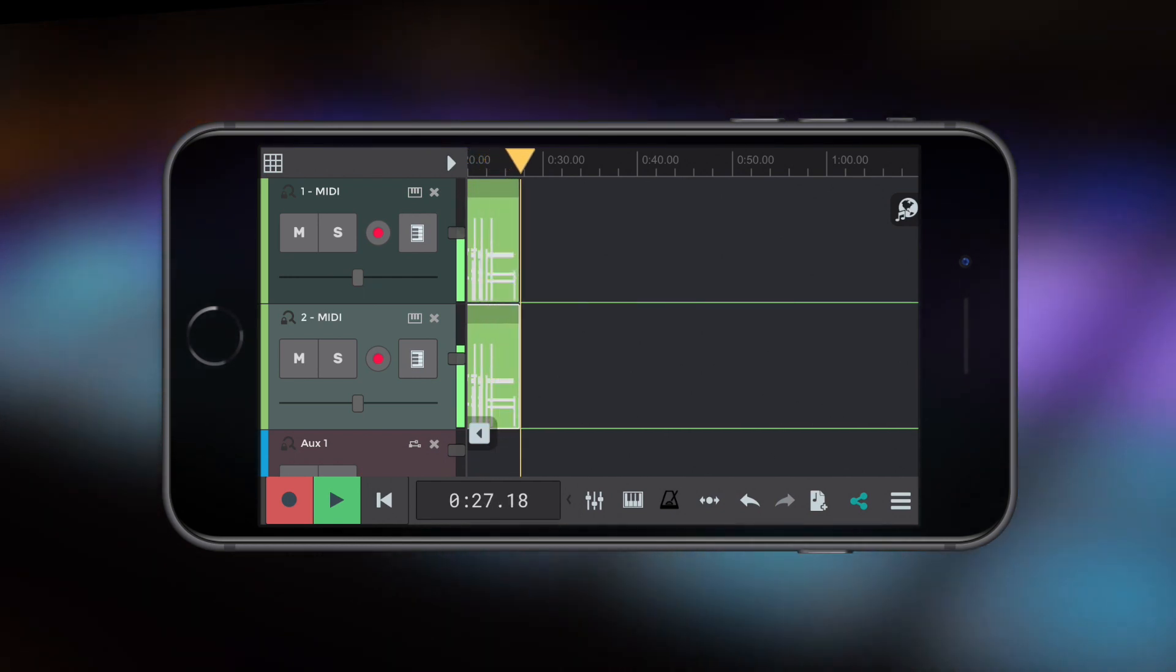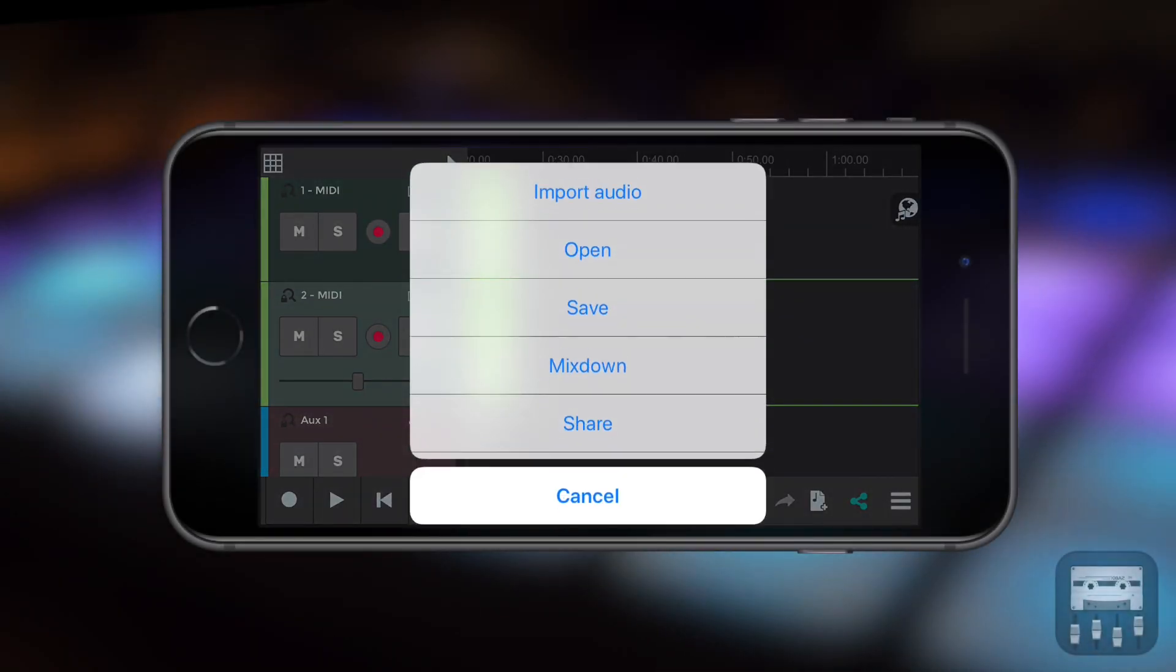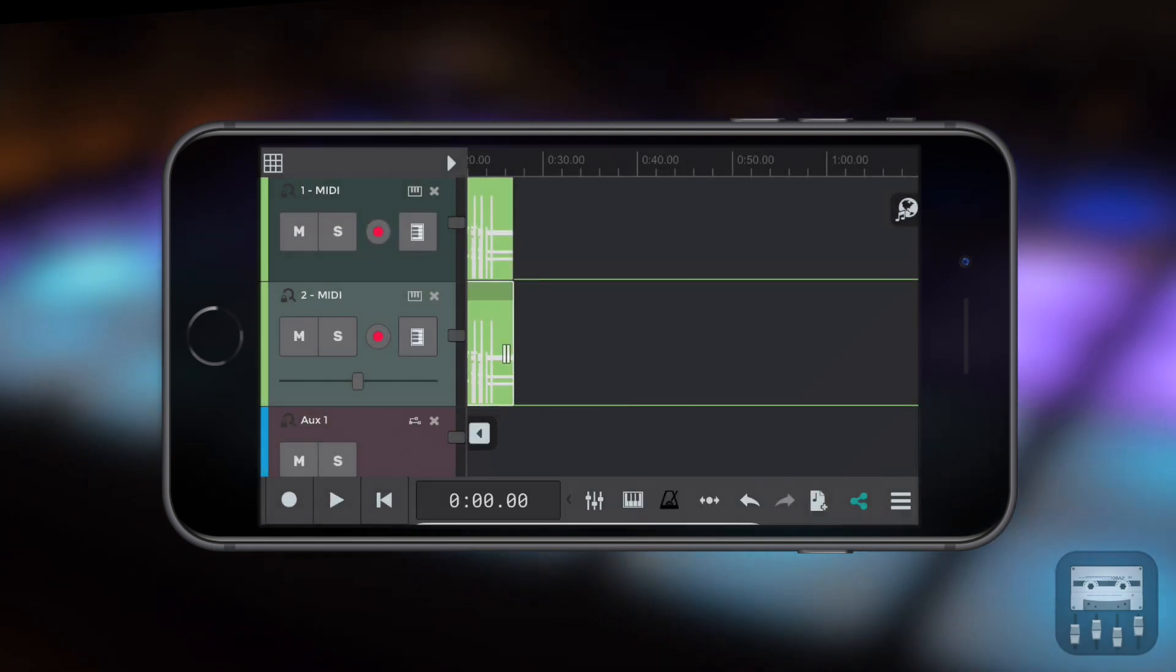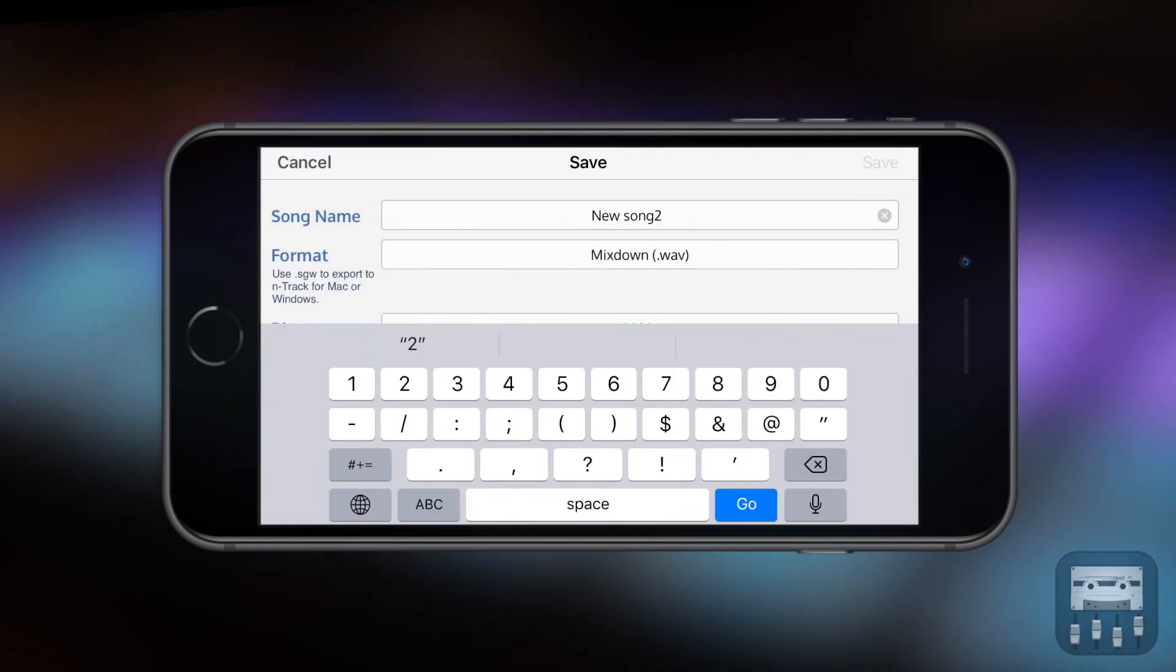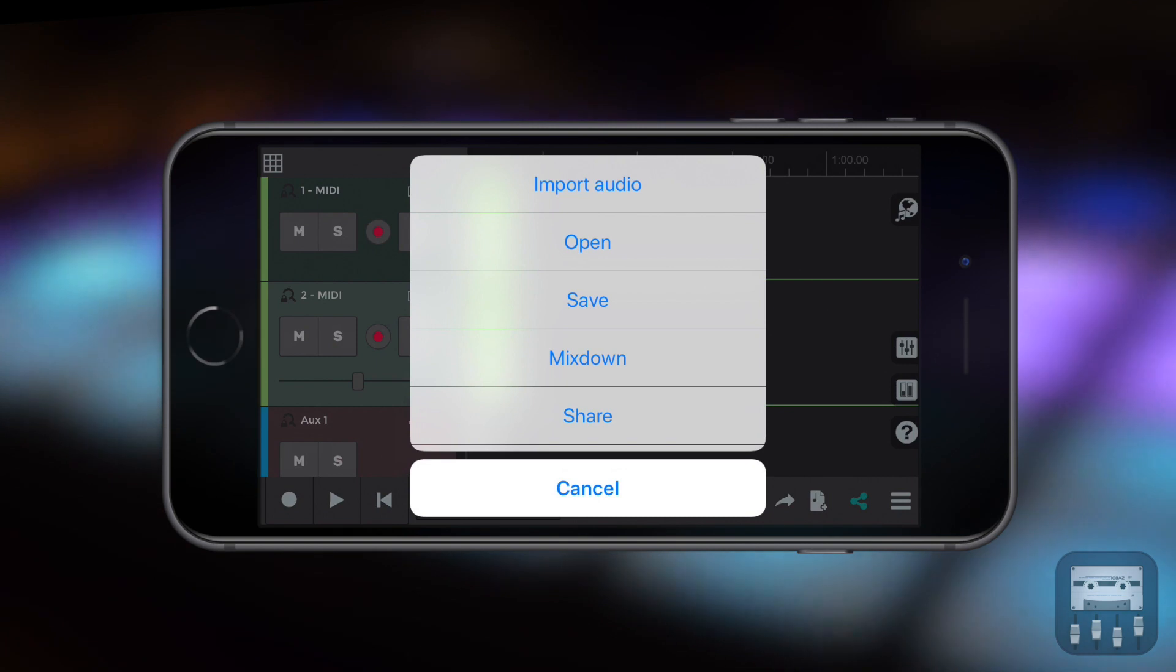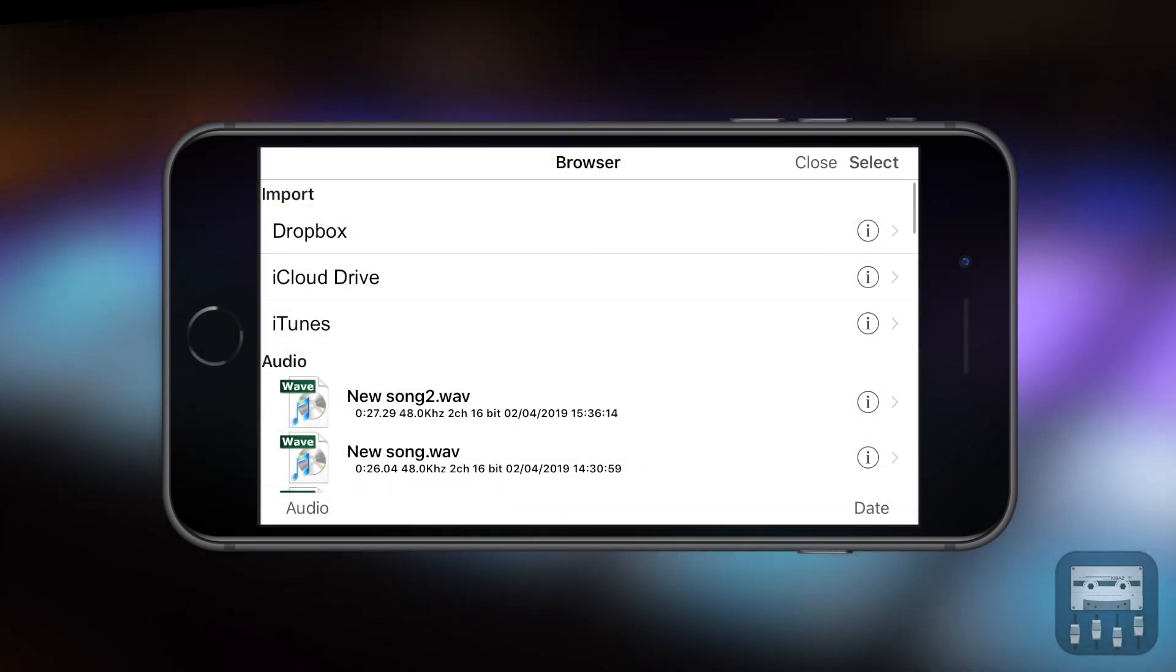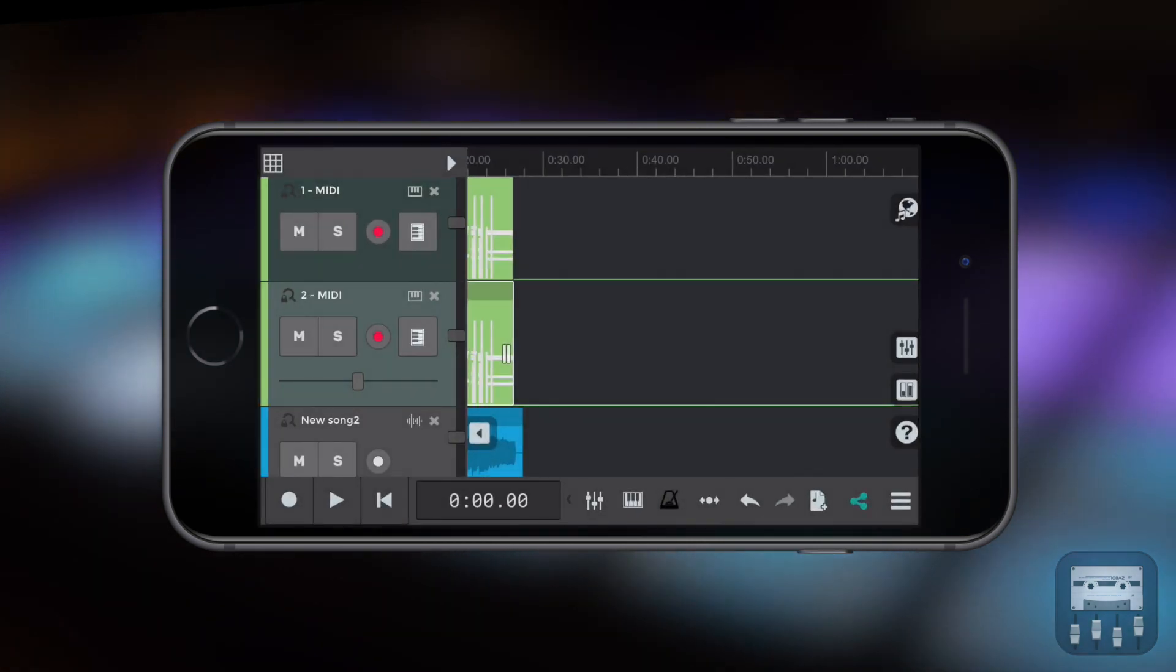We've recorded the MIDI, let's turn it into an audio track. Select the three horizontal lines from the bottom right of the app and then mix down from the pop-up. Name it, save it and we can reimport it back into the session by selecting import audio and then the file name that you just named and created.